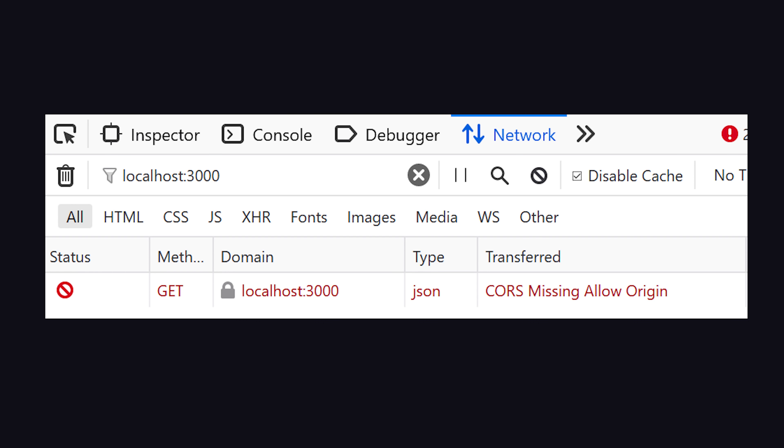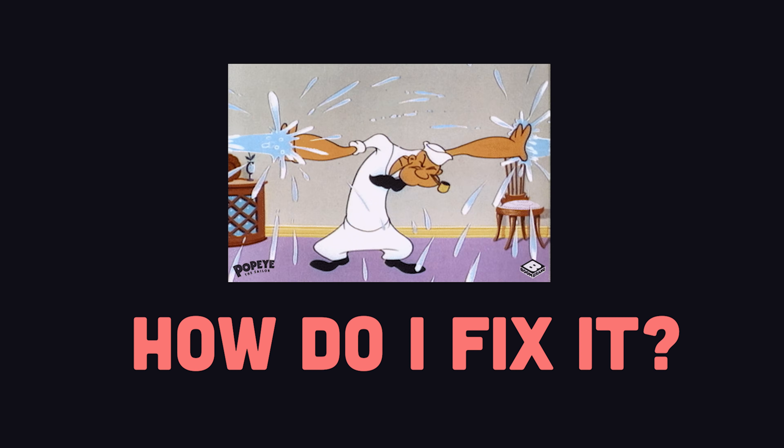This results in an error in the browser, but for security reasons, there's very limited information about what actually went wrong.